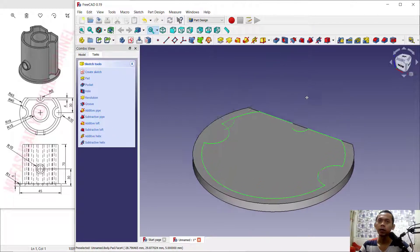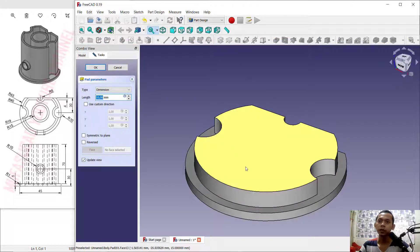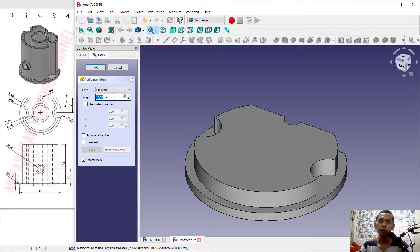Now I will use the Extrusion tool or Pad tool to extrude these entities. We can set the length to 70.